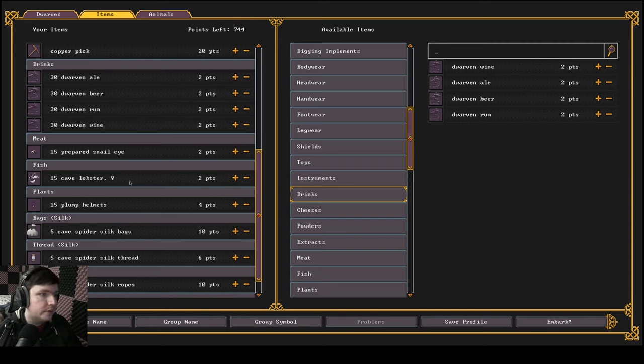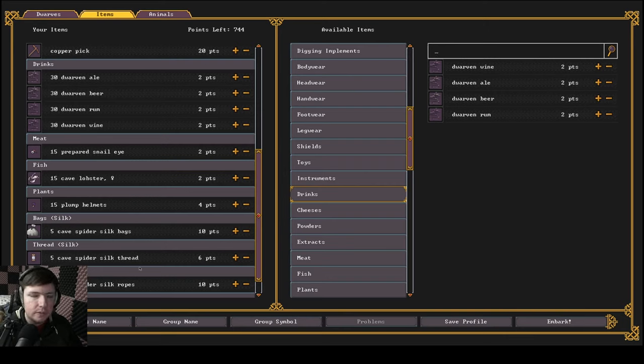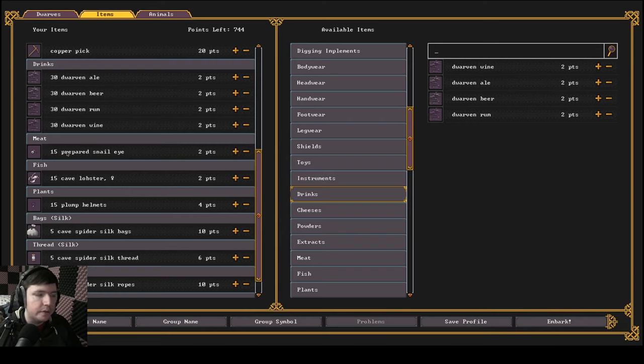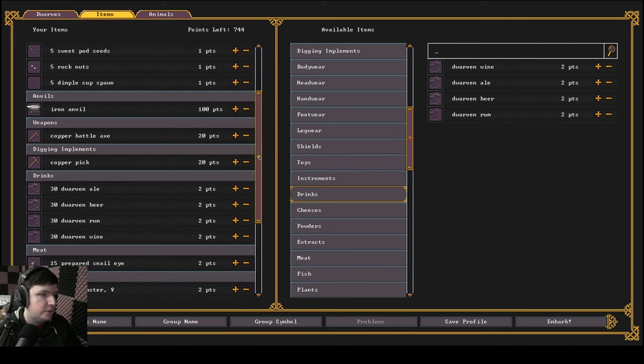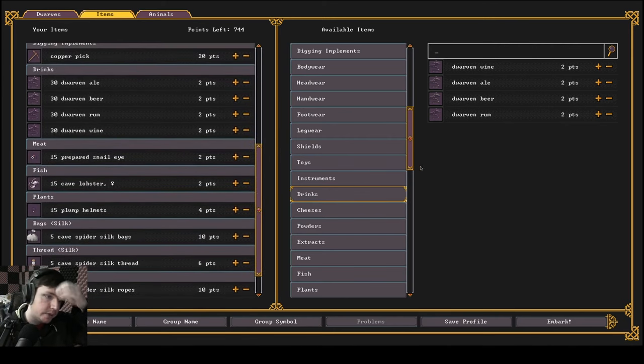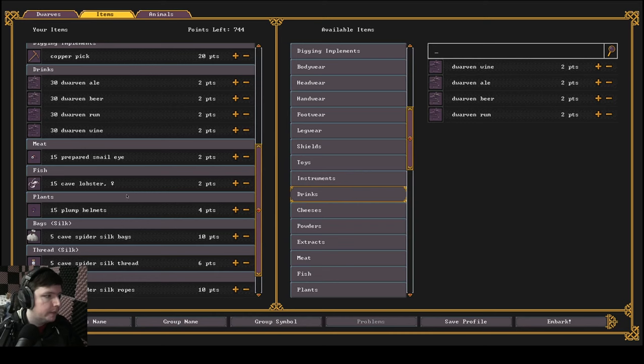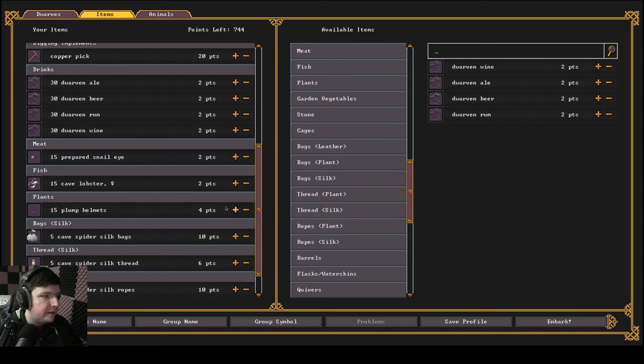Also, the general thing to note when you're in the item menu here: you want to bring a variety of things. Like, you don't want to grab a hundred of these snail eyes. You want to grab 10 different types of food, right? Each one that you bring gives you an extra barrel to start the game with. So the more things you bring, the more free barrels you get.